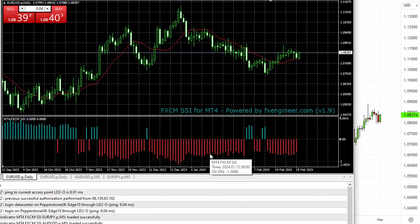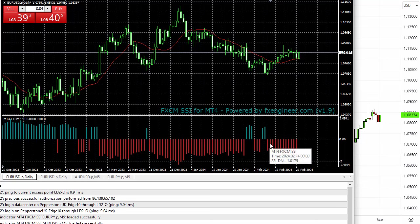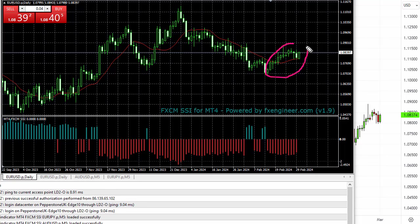Now, it doesn't mean everyone's long or everyone's short — it just means that a larger number of traders are short on net. So more people are short at this point than long. During this phase here, the Euro over the last few weeks has been going up. What have retail traders been doing? Going down. What I like about this chart is it gives you that visual representation.